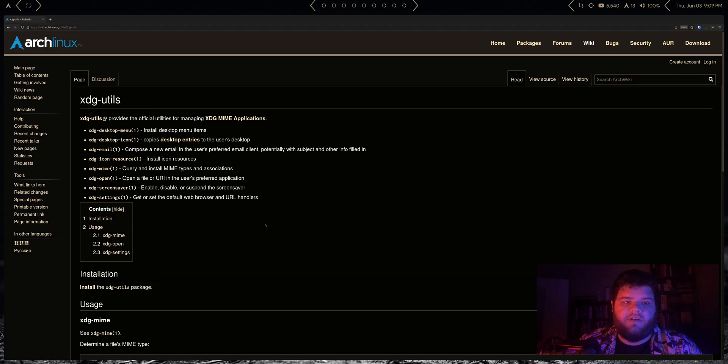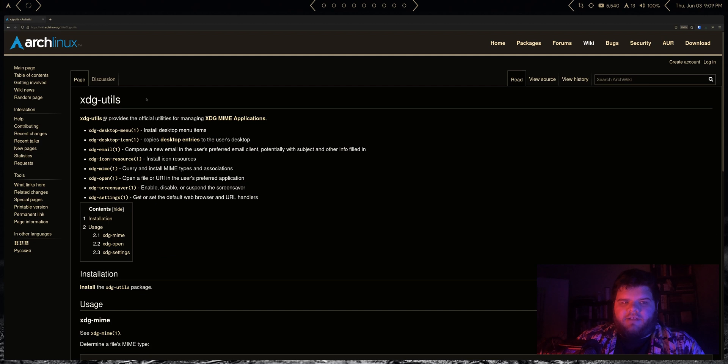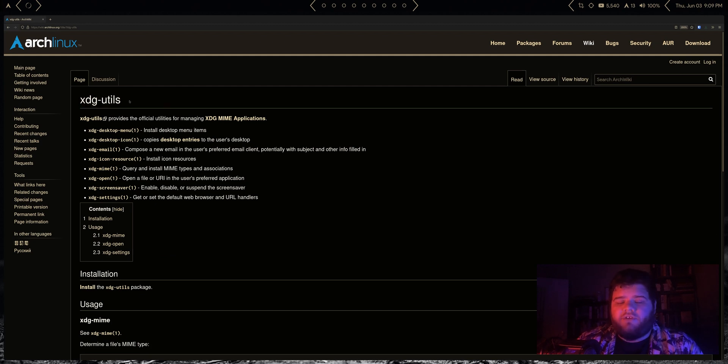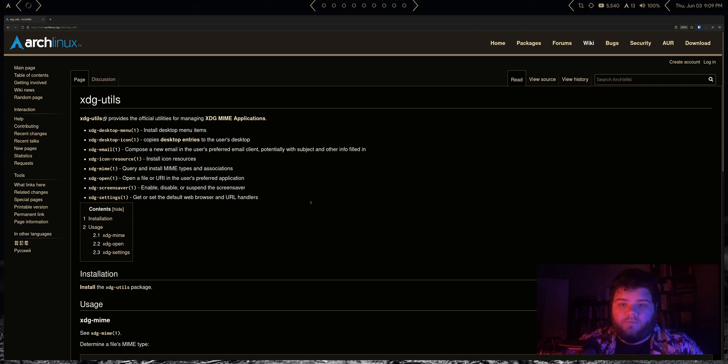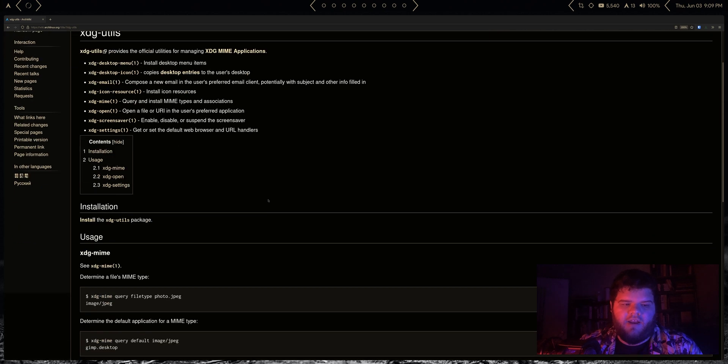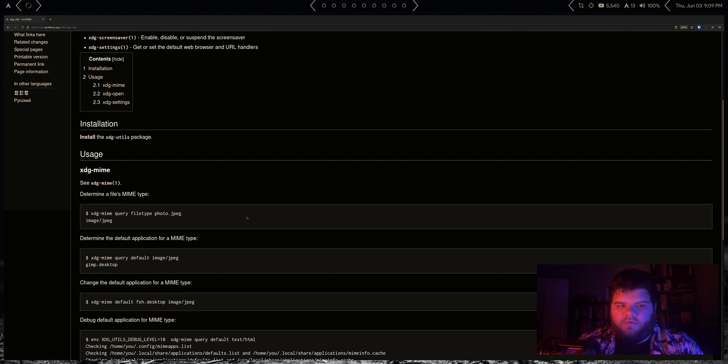The tool that we're going to need here is xdg-utils. A lot of times if you watch a lot of Arch Linux install guides, they'll tell you to install this program but they don't really tell you why. And this is why: it's what allows you to set default apps for your system.